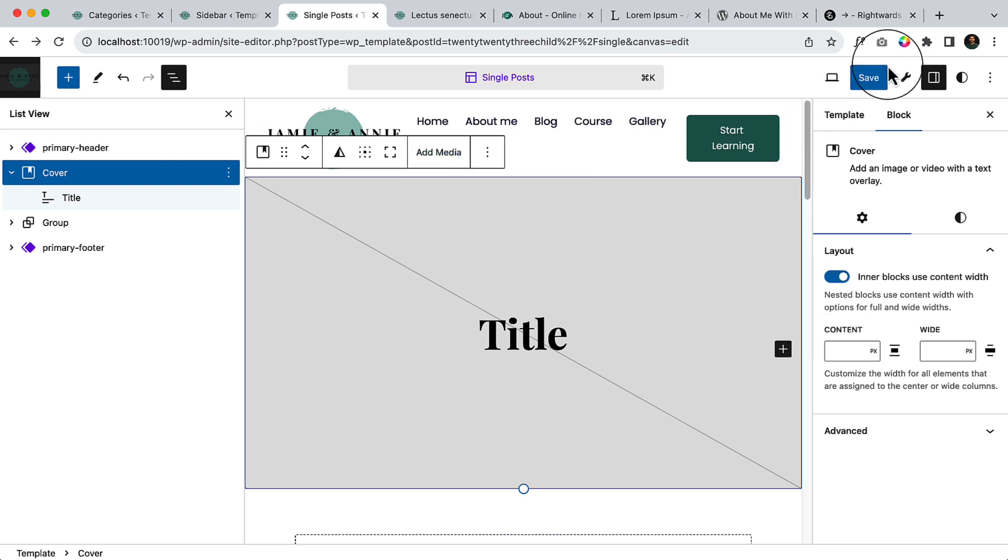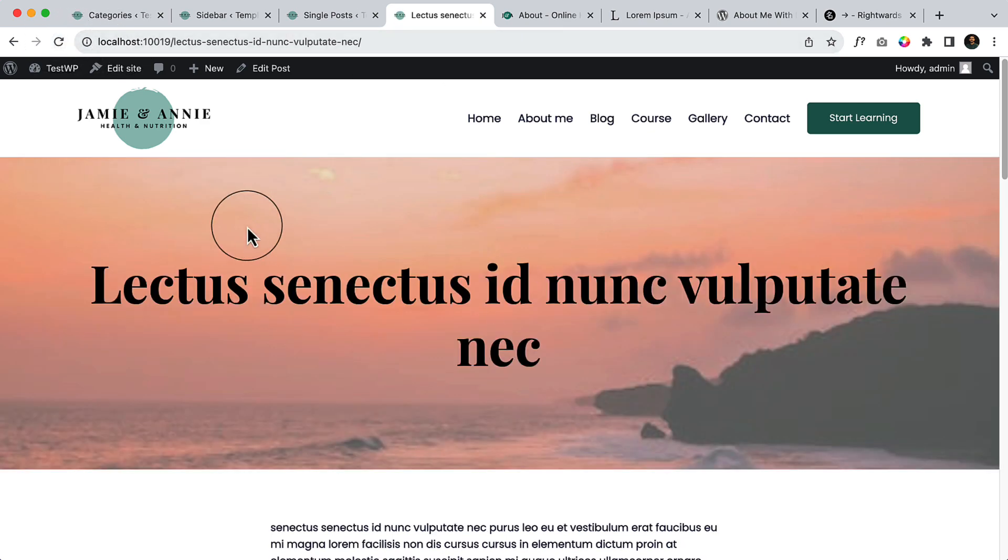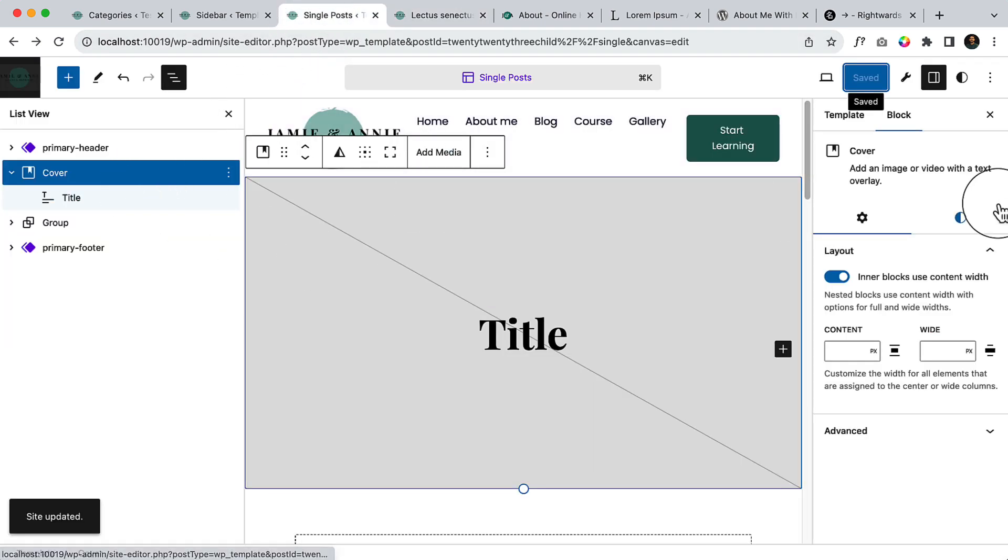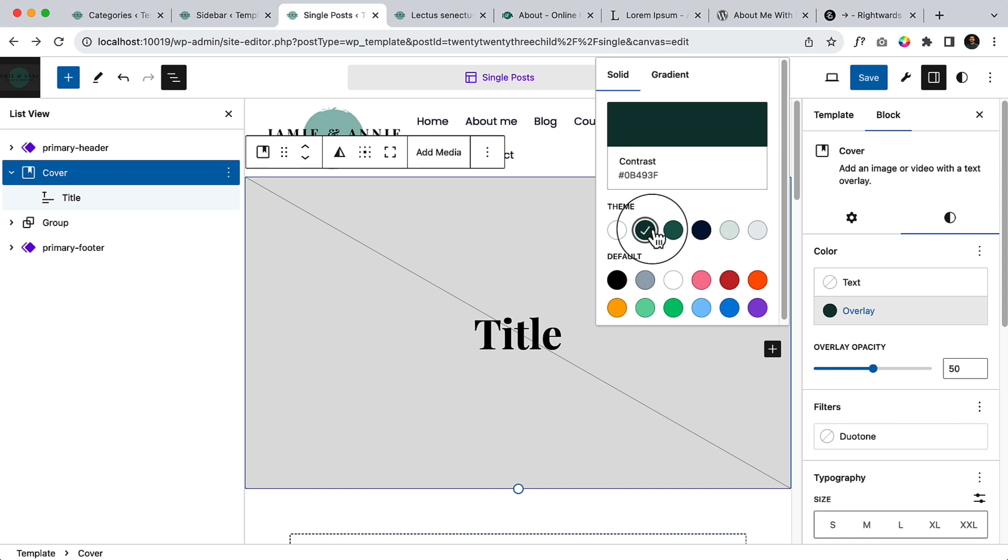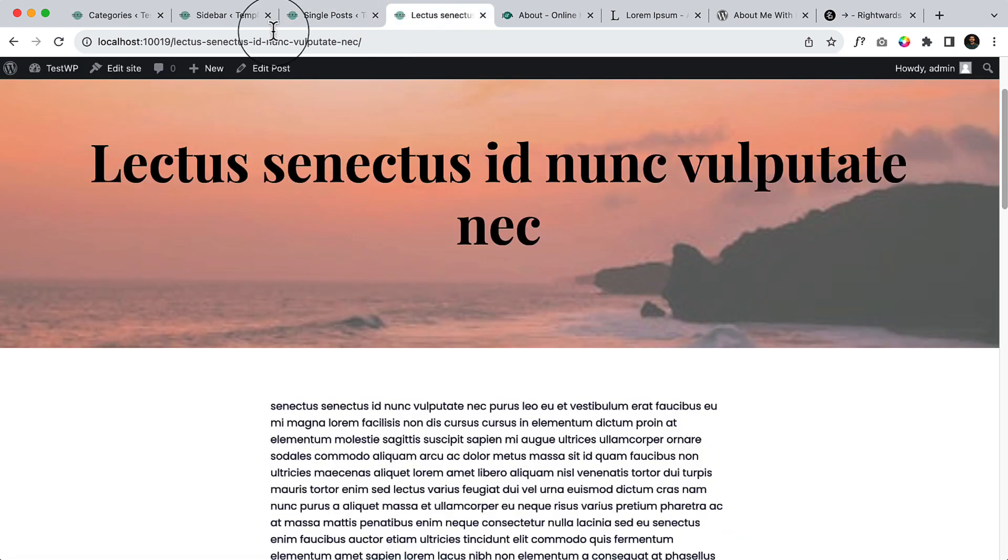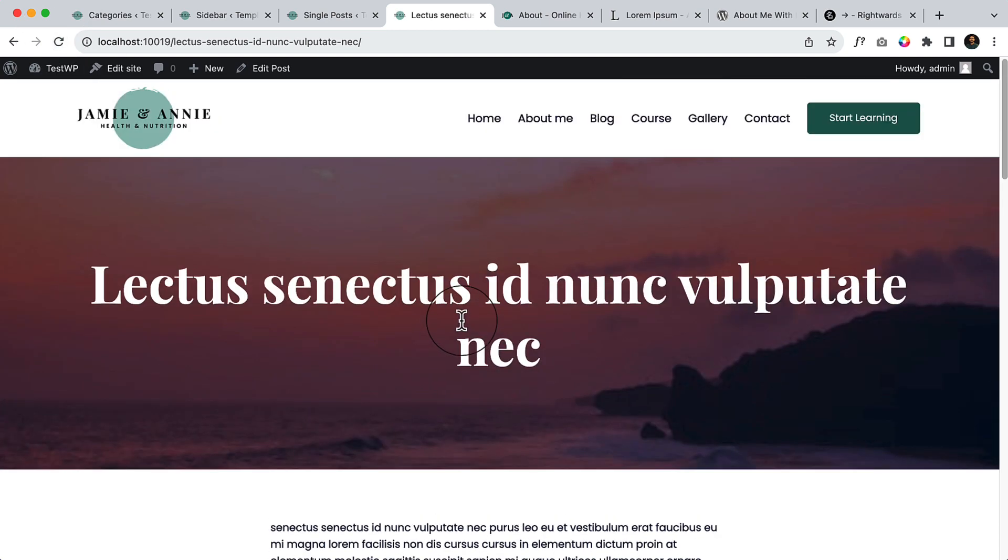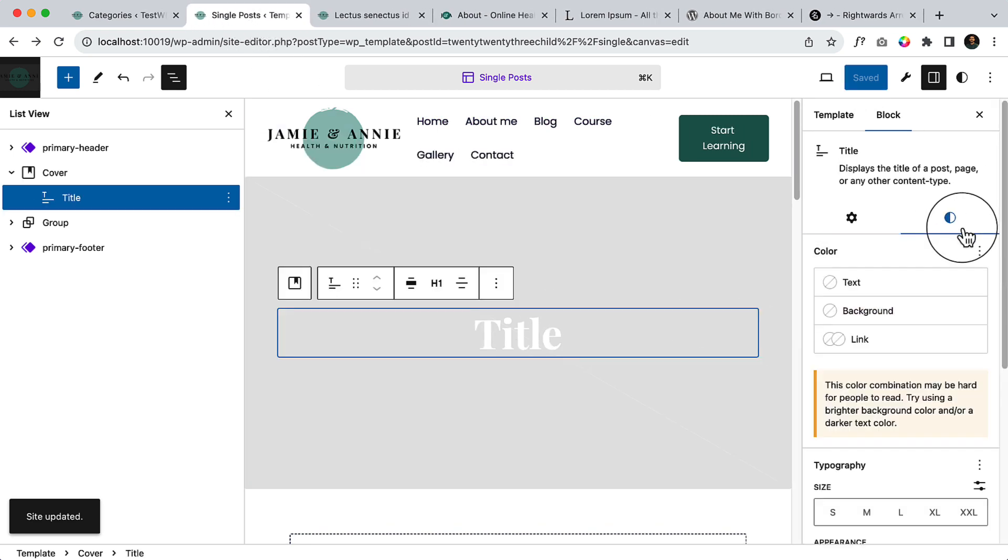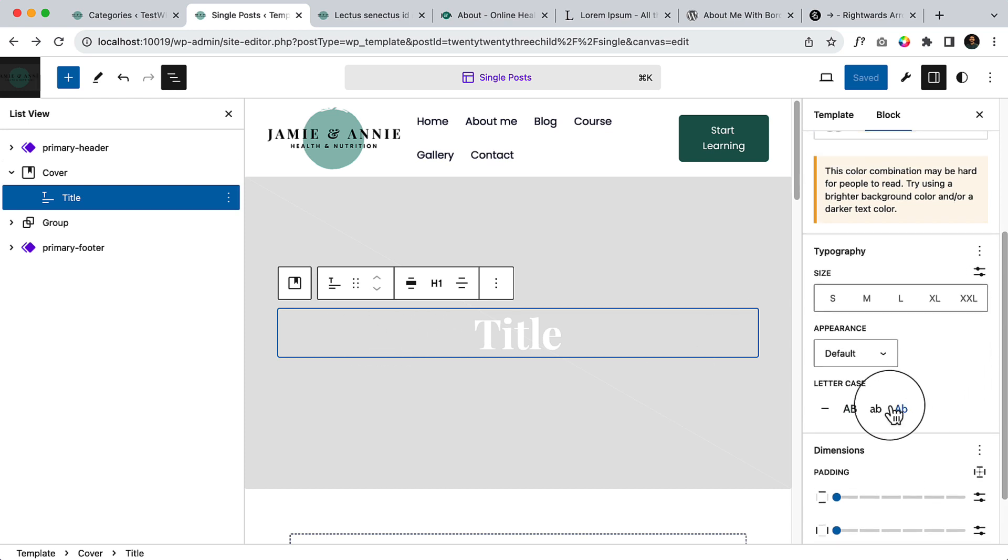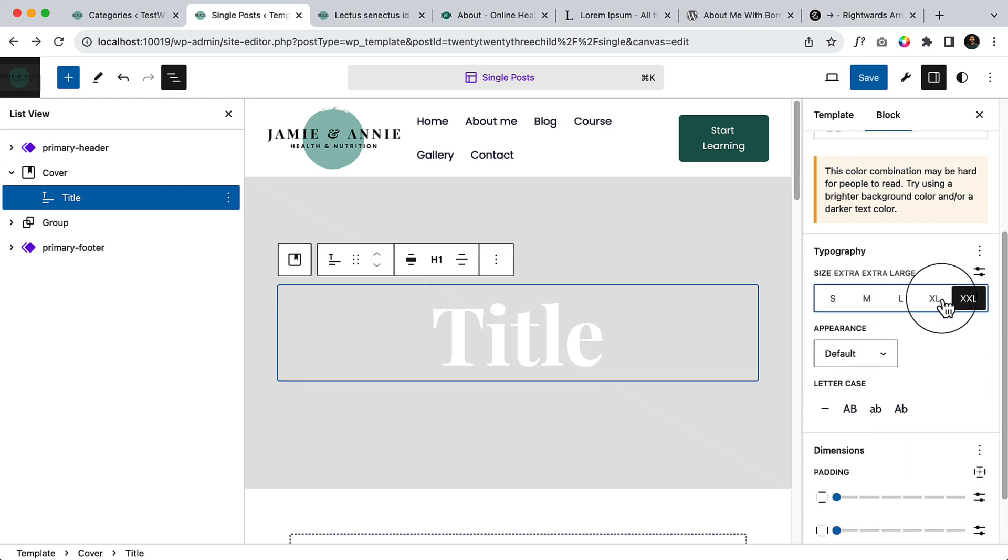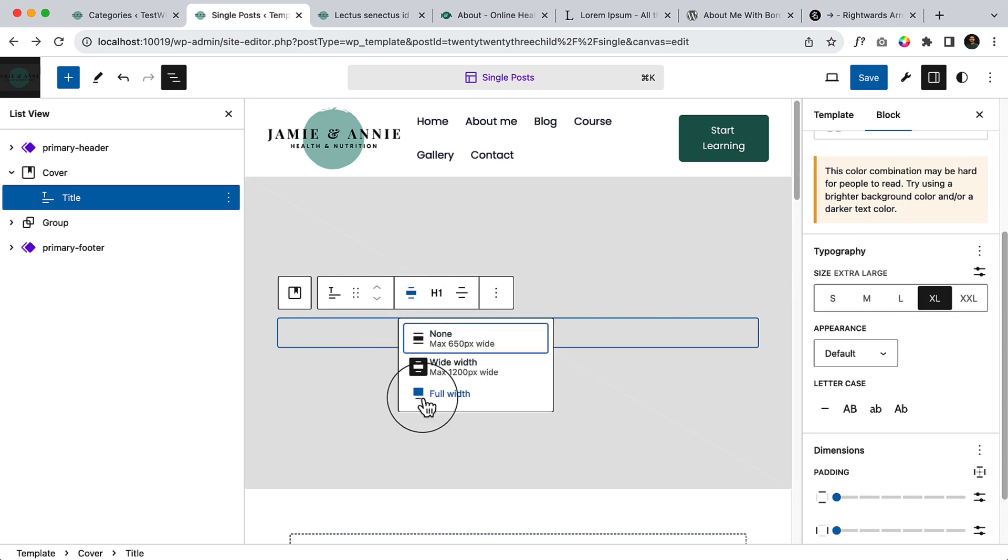And also if I update and reload, as you can see when I set featured image it looks like this. And at the same time for overlay I'd like to use the darker color and change the title font size. So let's make it x excel and wide width.